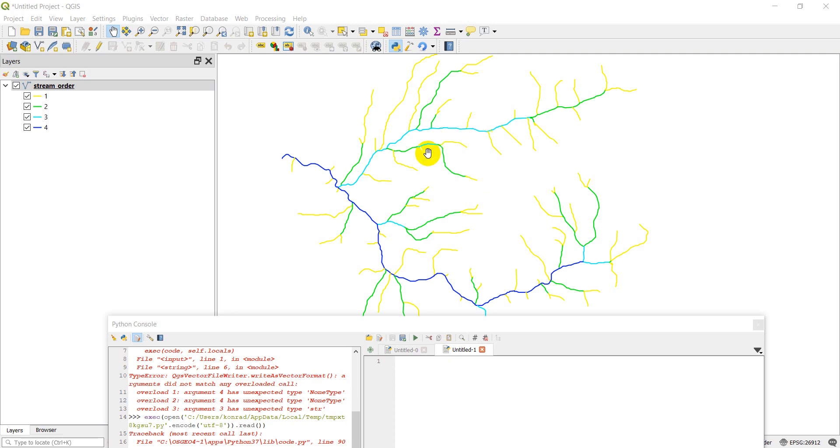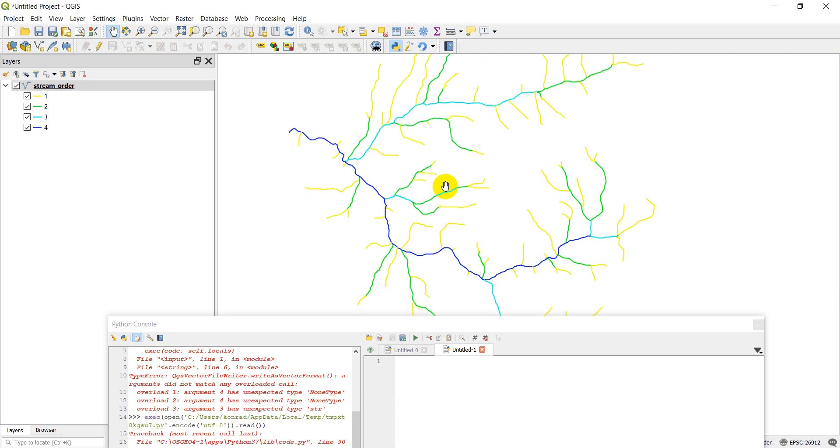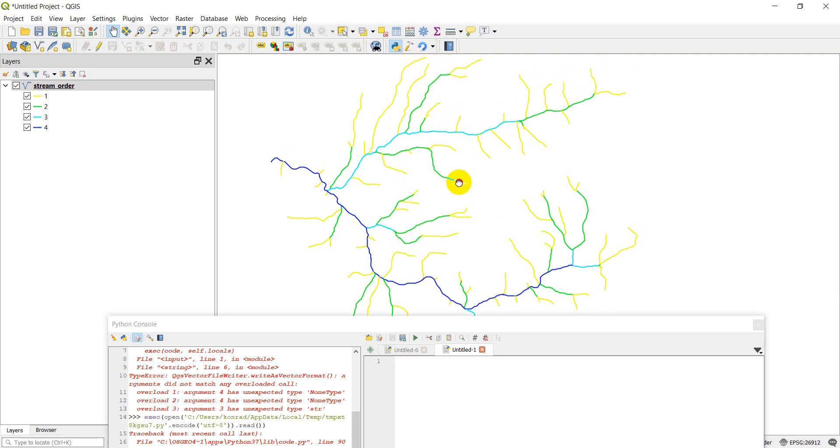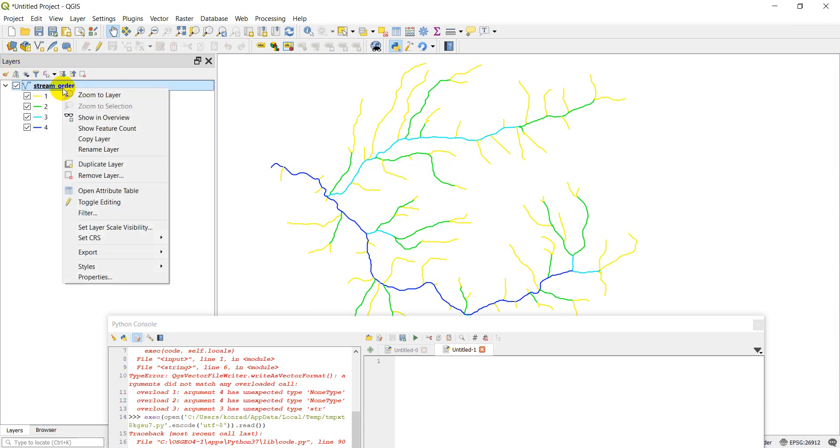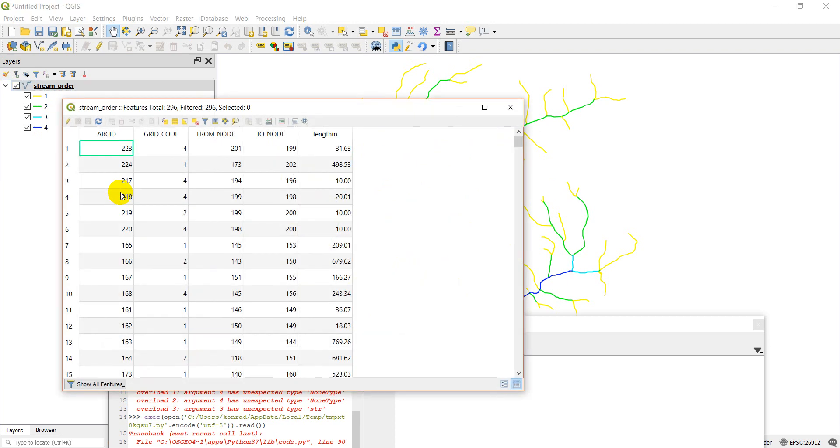We're working with this same stream shapefile stream dataset we've used in other videos. I have it symbolized by stream order here. If I open the attribute table, it'll show you which column we're symbolizing by. It's this grid code column here that ranges from one to four.